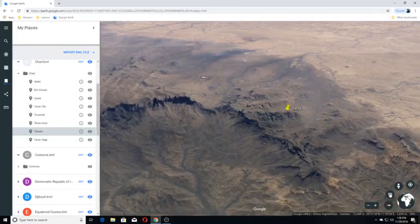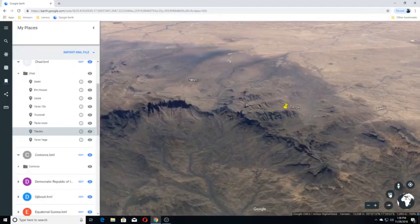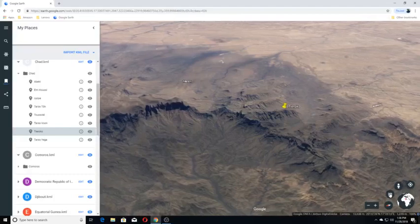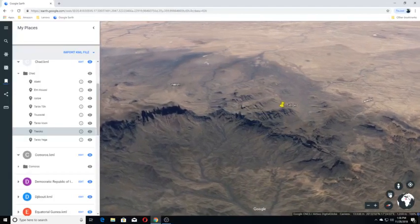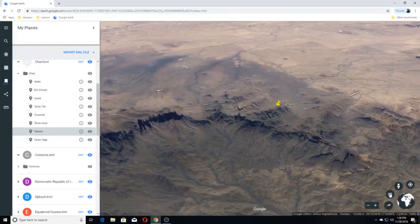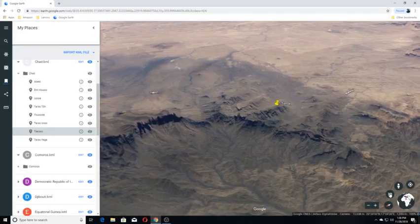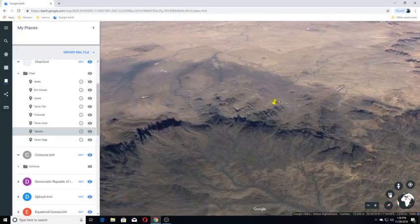Surrounded by sandstone plains and plateaus of the central Sahara, Tieroko's caldera has a diameter of around seven kilometers and it is 9,545 feet in elevation.